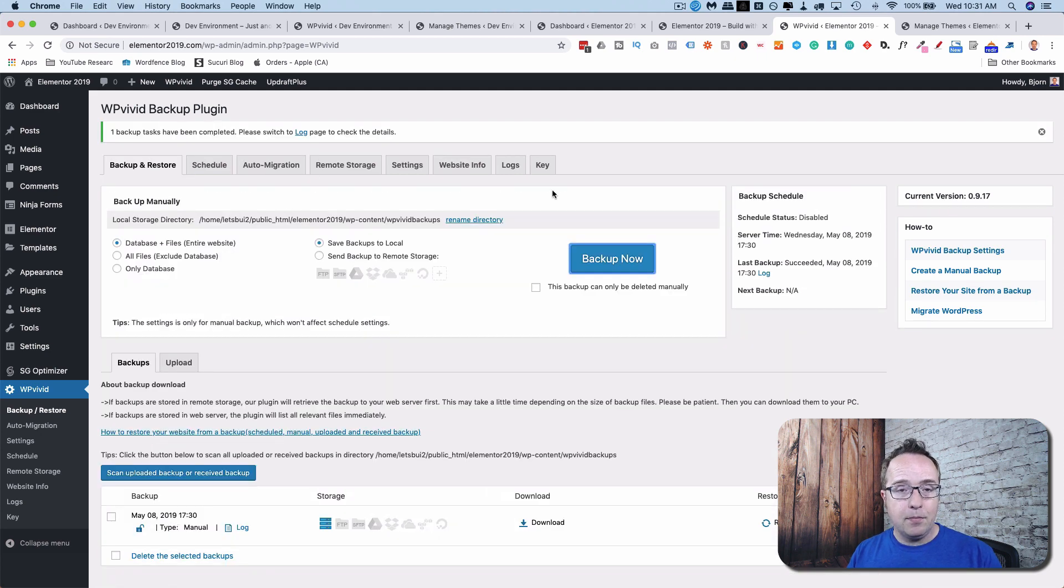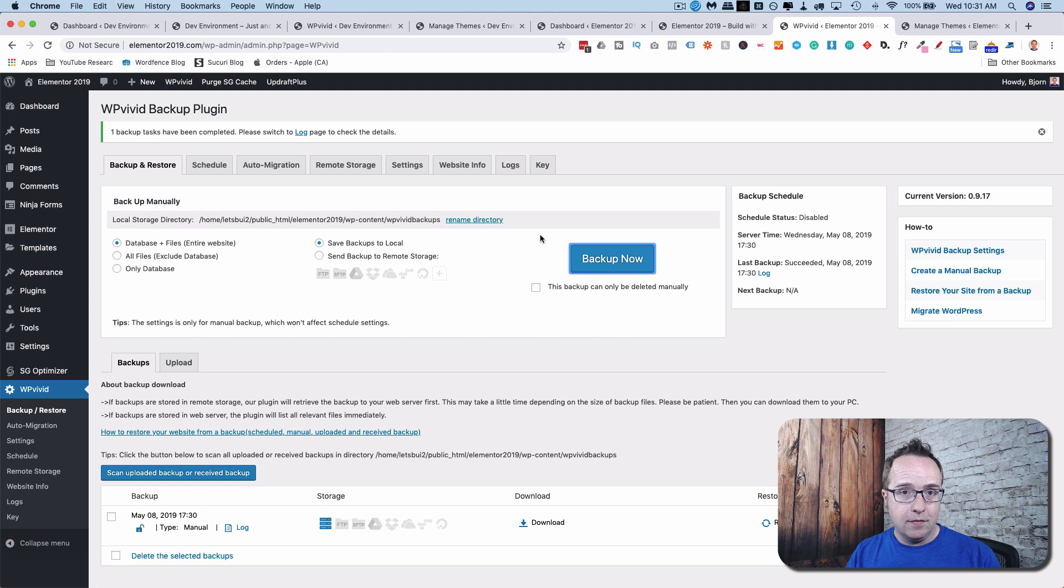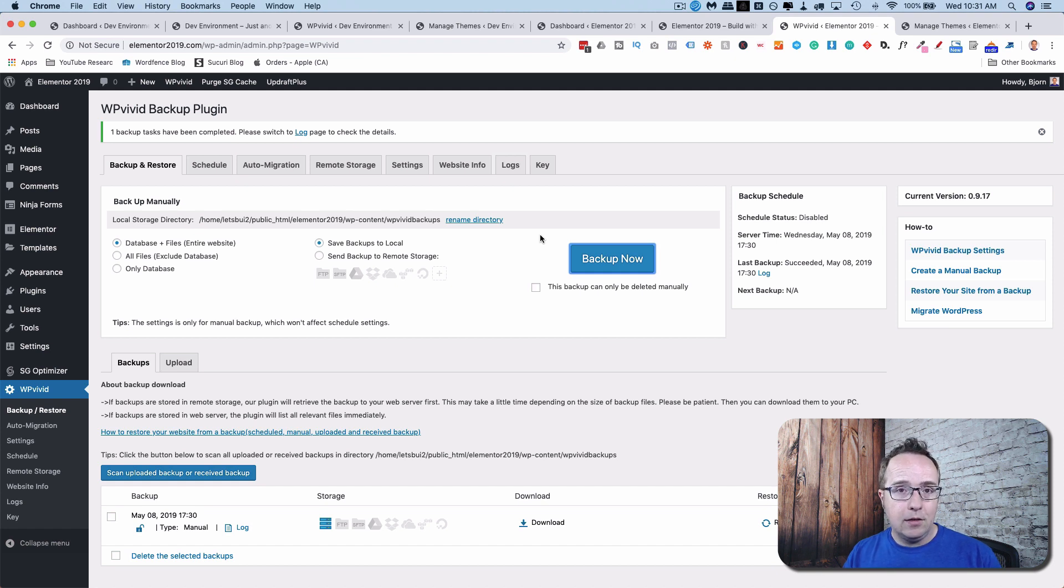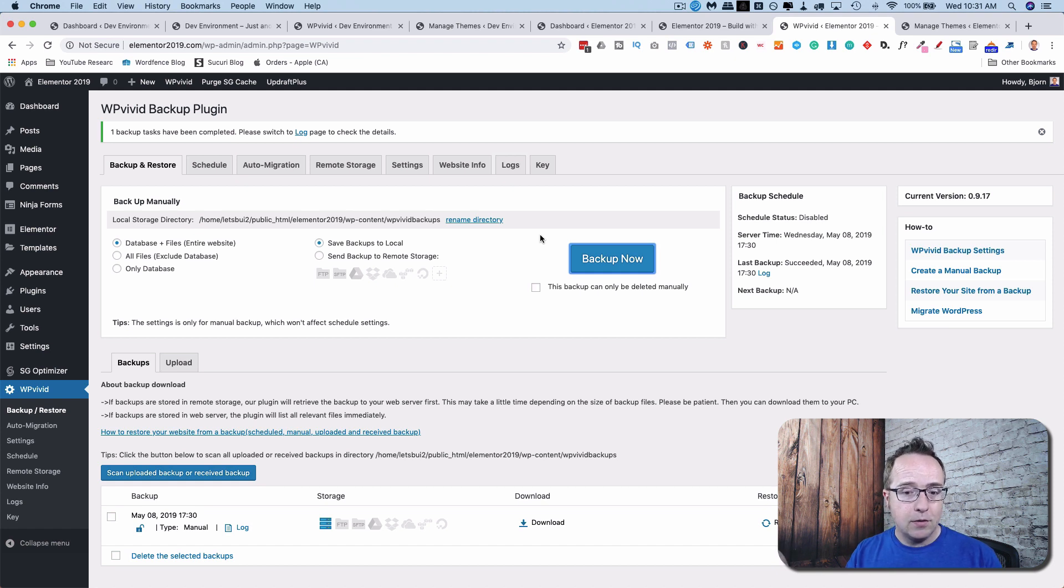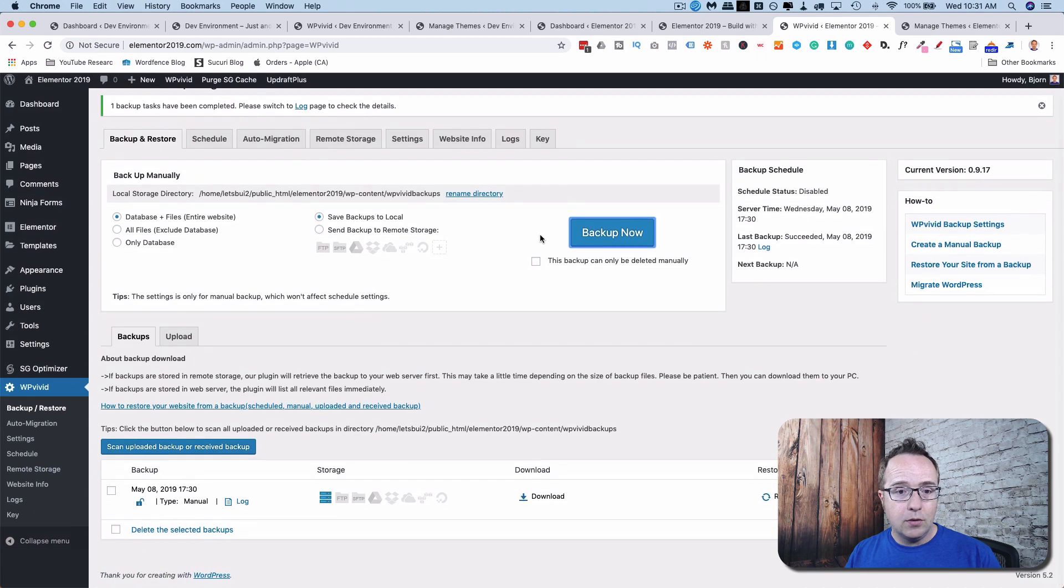And that backup happened pretty fast. This site isn't too heavy as it doesn't have too many files or images or things like that. If your site does have a lot of files and images, and if your server is slower, that might take a lot longer. This site is hosted on SiteGround, which is a fast server. So it was pretty quick.